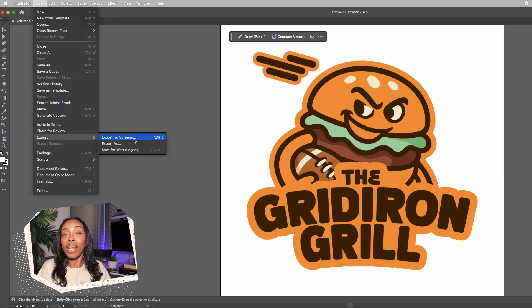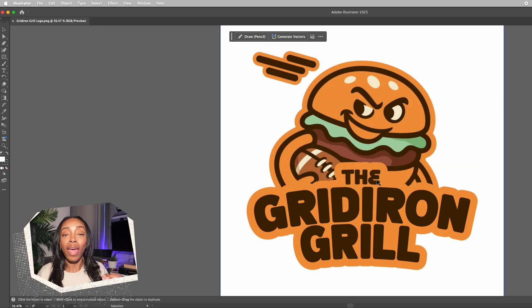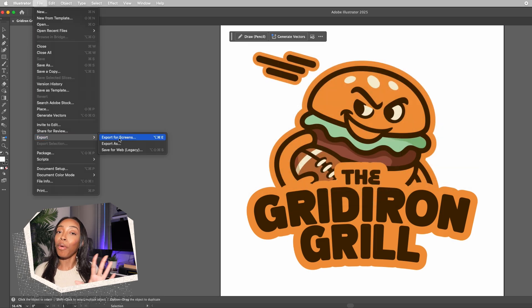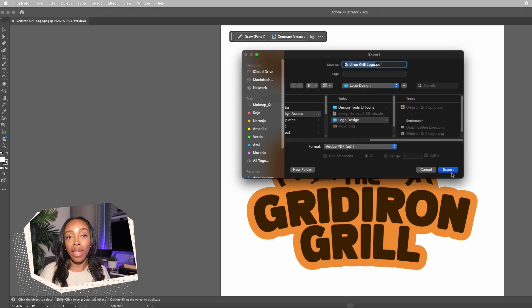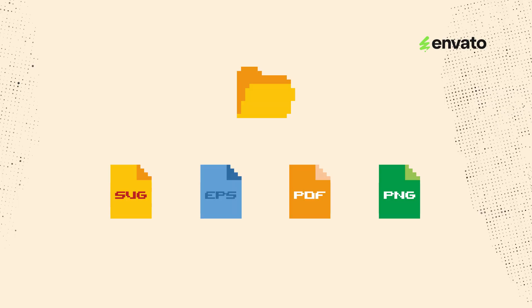Now let's talk about exporting properly — this is where a lot of people mess up, so pay attention. For web use, export as an SVG, which gives you a scalable vector that looks crisp at any size digitally. For print, export as an EPS or PDF. These formats preserve all your vector information and work well with professional printing equipment so what you print looks as close as possible to what you saw on screen. I always deliver multiple files to clients: SVG, EPS, PDF, and high-res PNG images at various sizes.